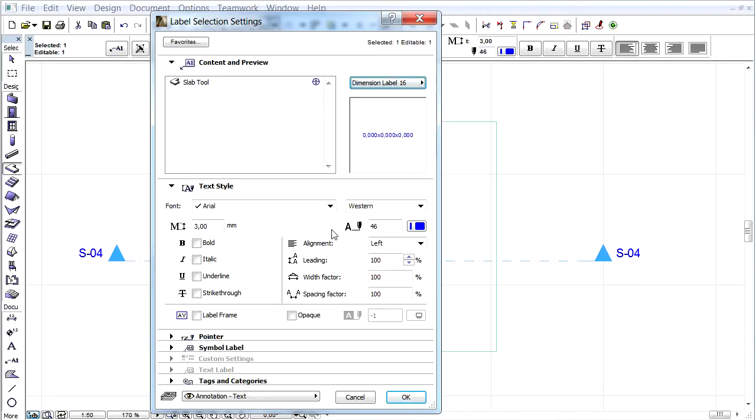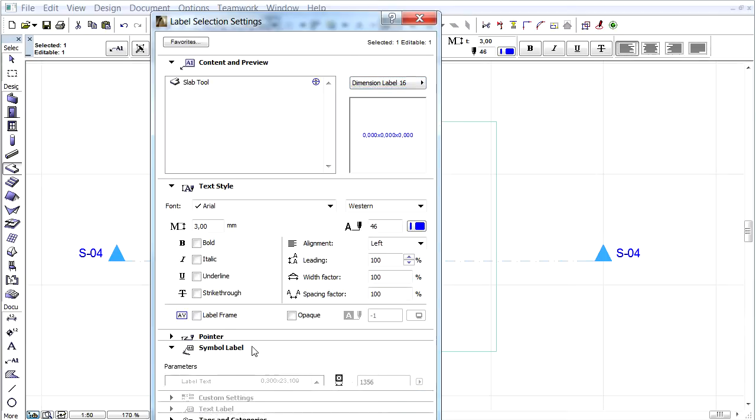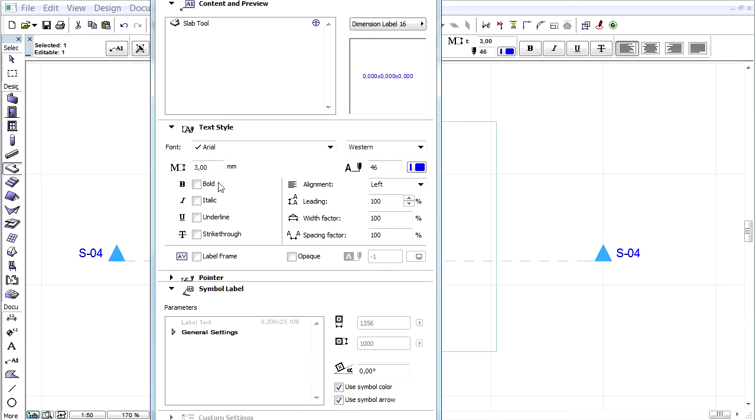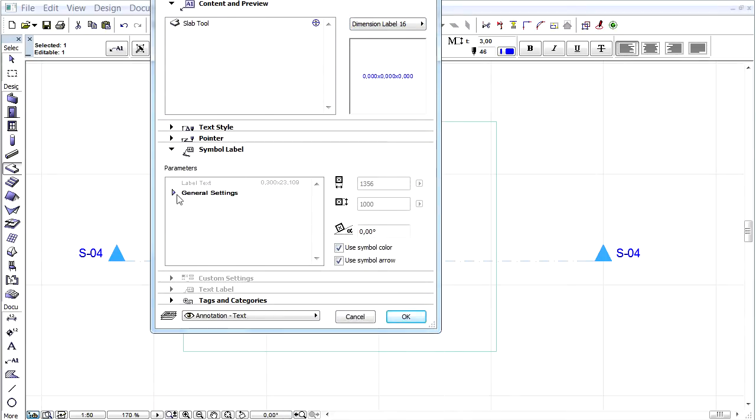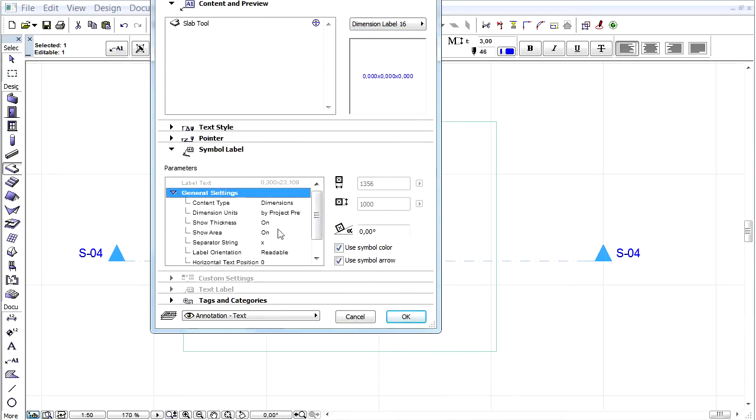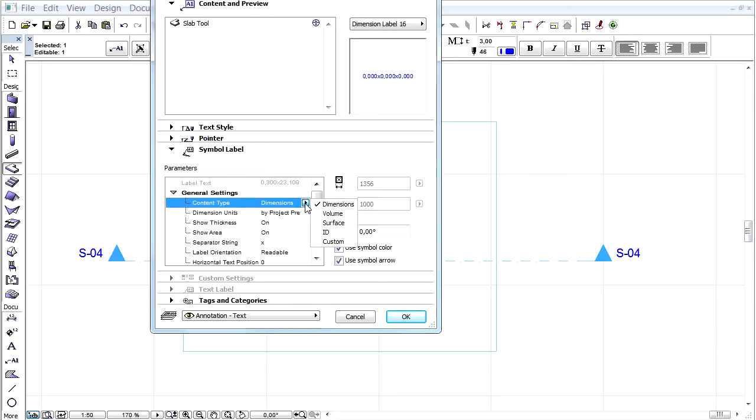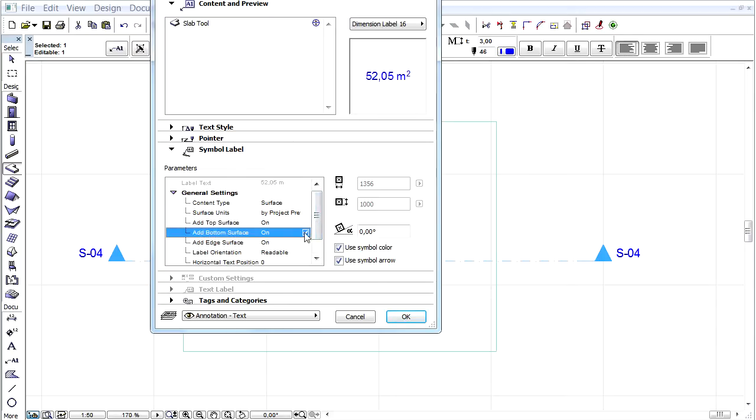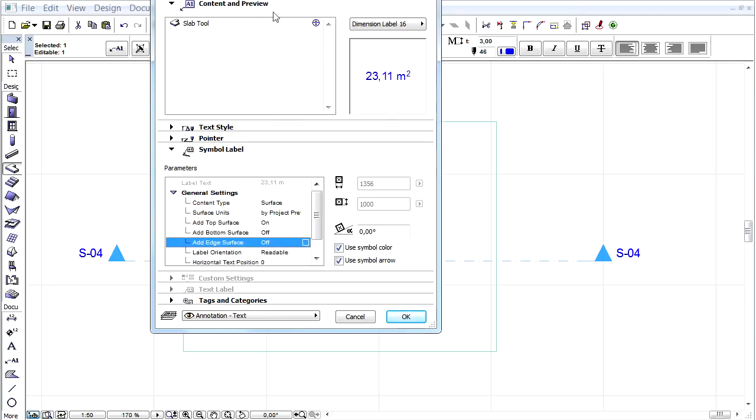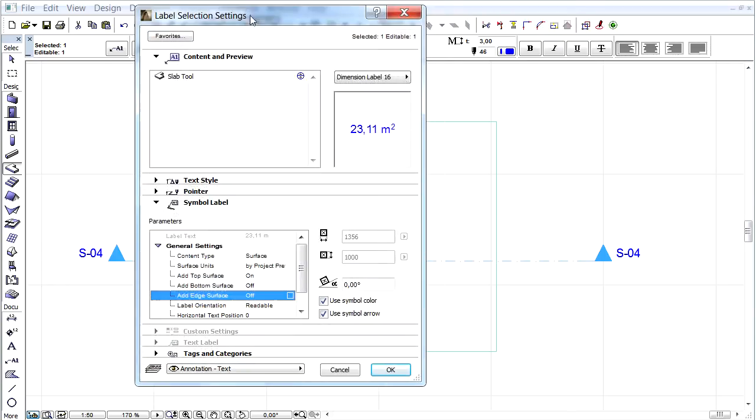Switch to the Symbol label tab page and extend the general settings. Choose the surface content type and check out the bottom and edge surface checkboxes. Notice the calculated top surface is listed at the top of the Parameters text box.